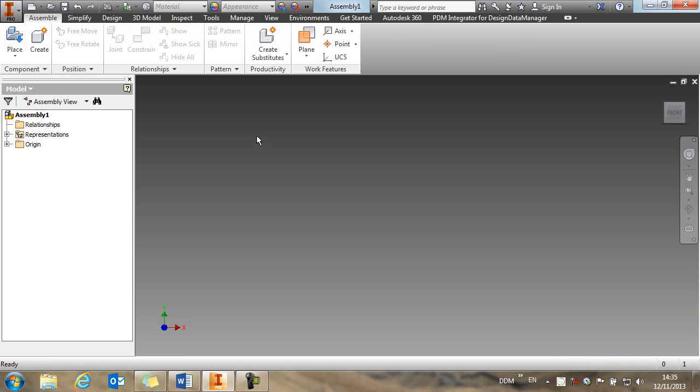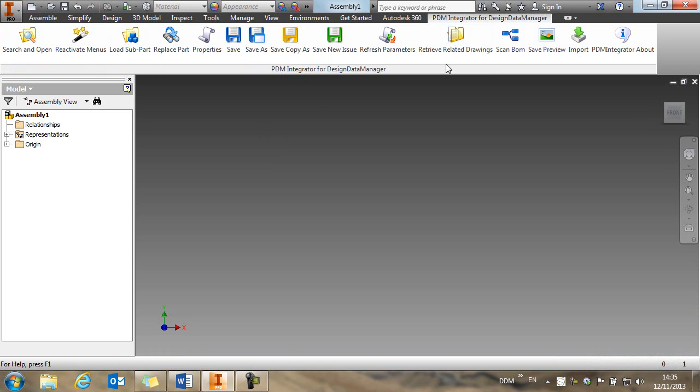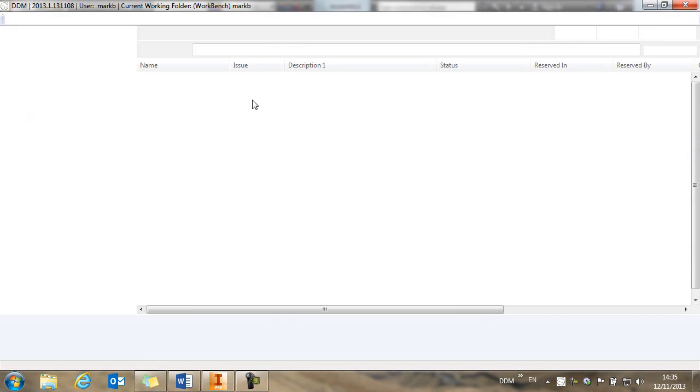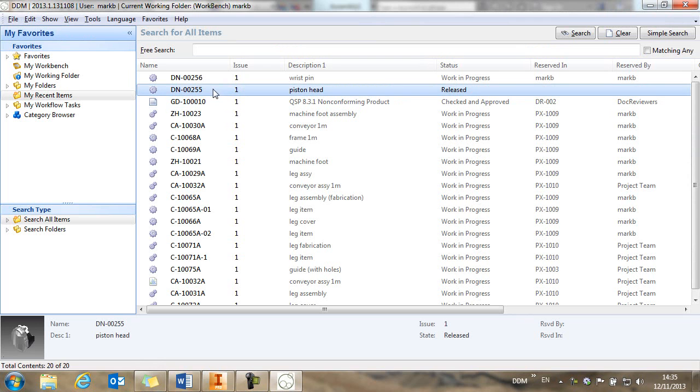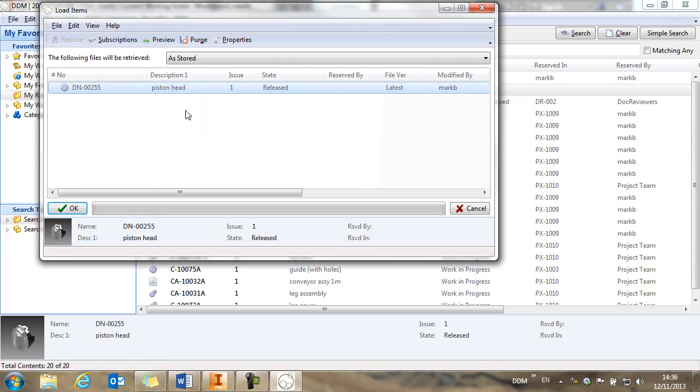And then we want to reference parts from DDM into our assembly. So if we look at our PDM integrator menu, we have a load subpart option, which allows us to load parts from DDM into our assembly. And we're going to load this piston head as the base part in our assembly.